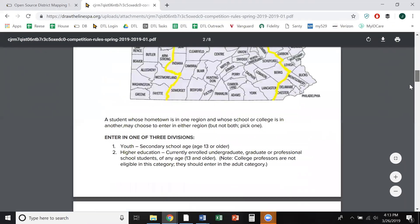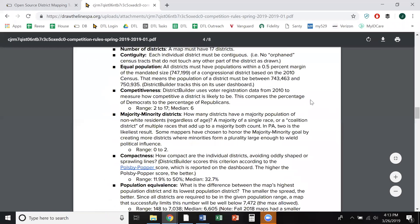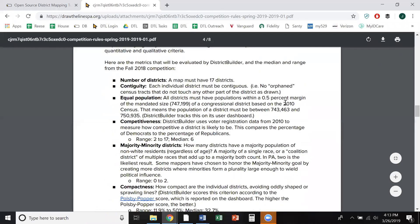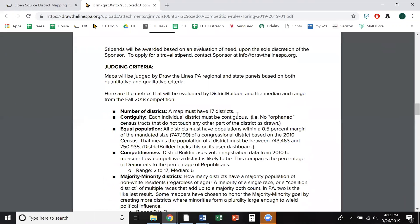In the part defining map metrics, it lets you know the range of scores and the median score for each metric in the Fall 2018 contest.